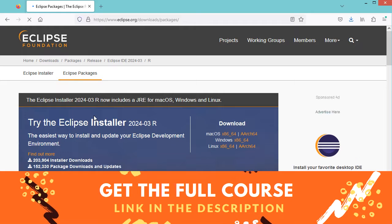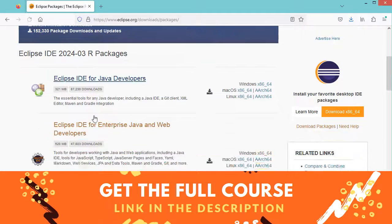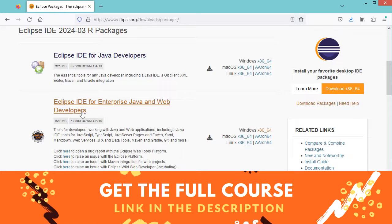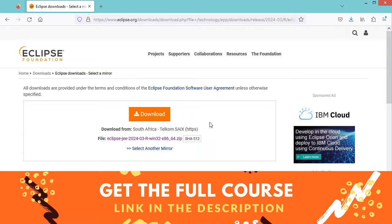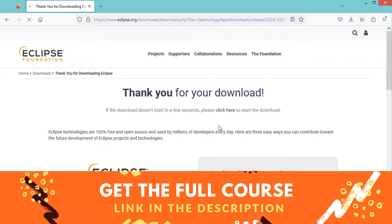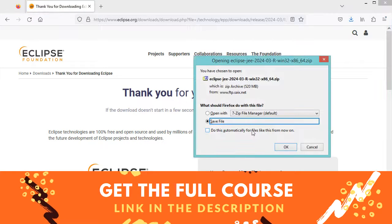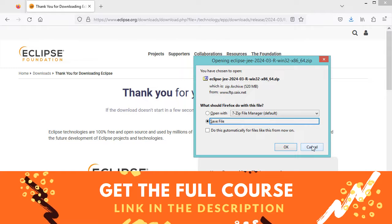We need to download Eclipse IDE for Enterprise Java and Web Developers. Because I have Windows, let's click on this link, then download. We need to save this zip file, but in my case I already downloaded it, so I will cancel this download.